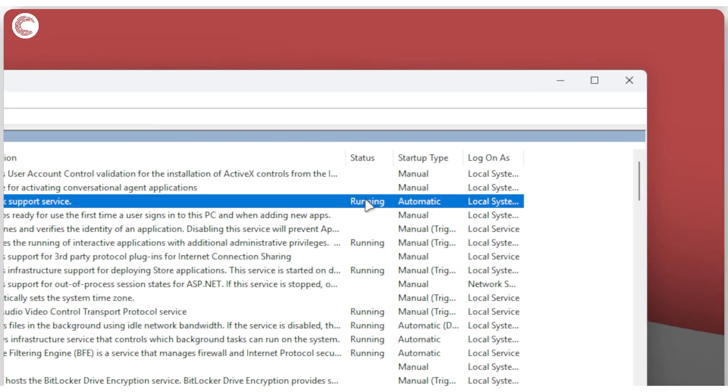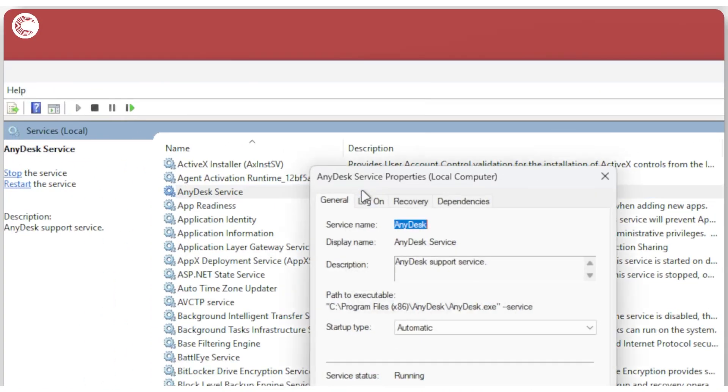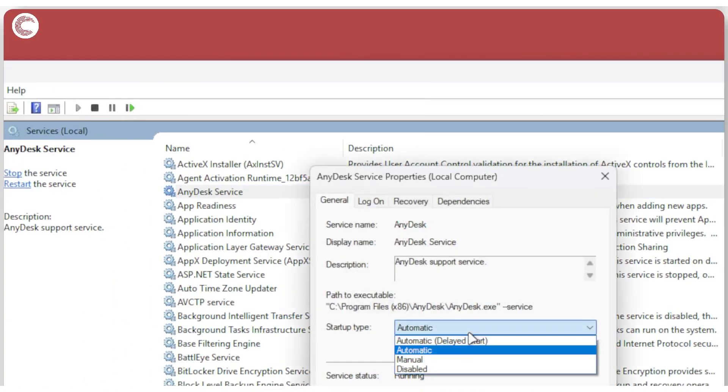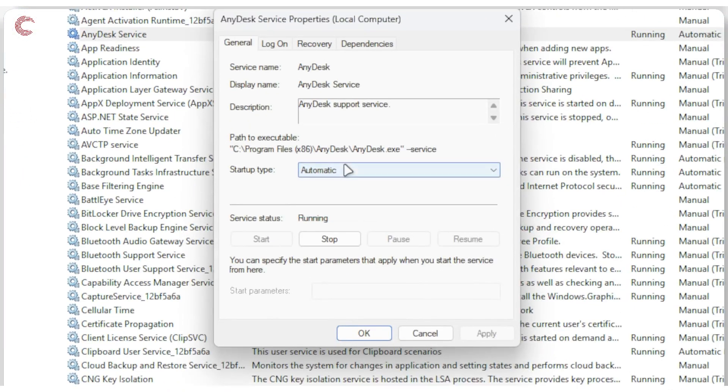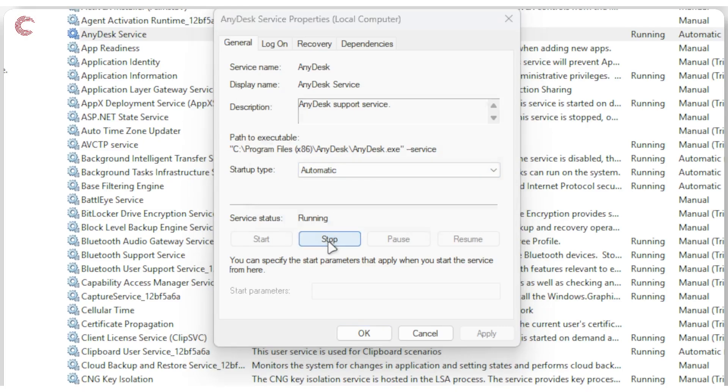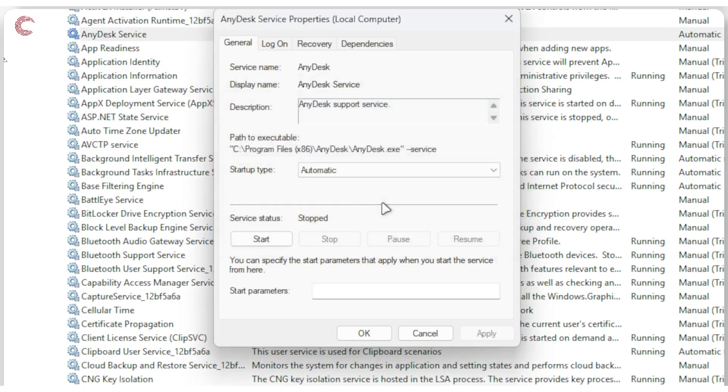For example, AnyDesk is running automatically. I don't use AnyDesk a lot, so I can just set the startup type to Manual or just disable the service altogether. Or if you're just looking to free up some space on your system that's currently running, you can just stop the service.